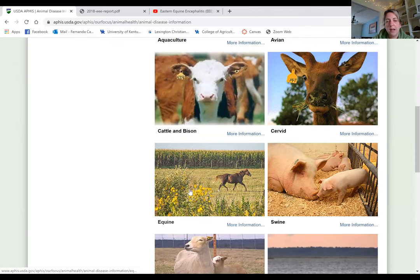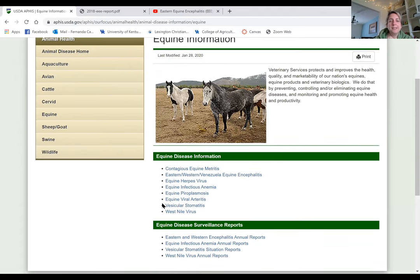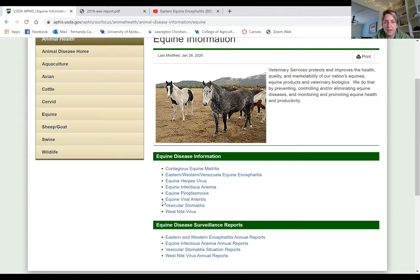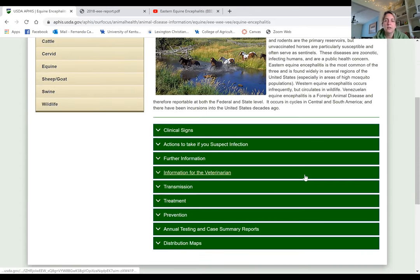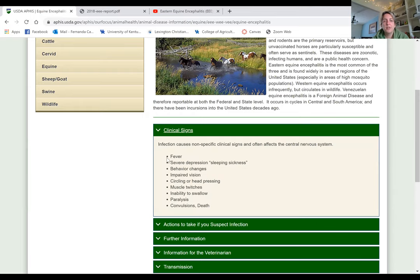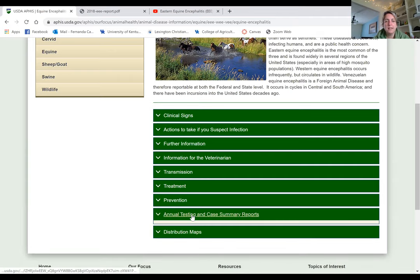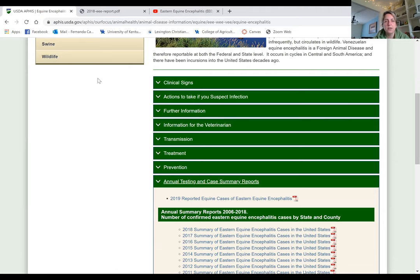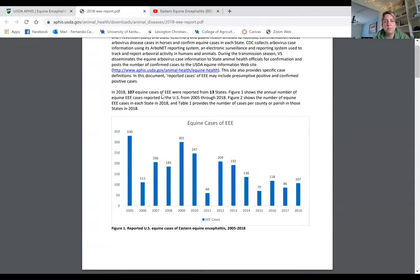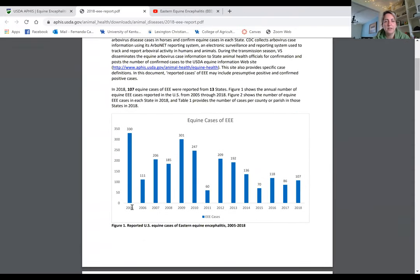On the USDA APHIS equine page, there are diseases that are reportable, meaning if a horse is positive the veterinarian needs to contact the state veterinarian, and there is ongoing surveillance. Going to Eastern, Western, and Venezuelan equine encephalitis, there's a fact sheet and annual case summary reports. The 2018 case summary report shows data starting from 2005, and the trend has been going down — we believe because of higher vaccination rates.